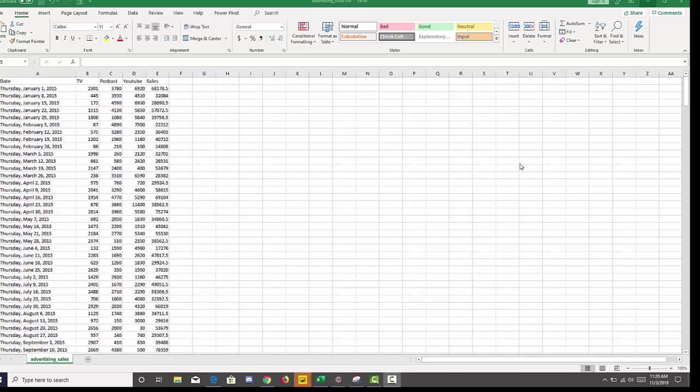We are going to use regression to do our predictions. And in order to do that, we have to have the assumption that there is a linear relationship between the X variables, which in this case will be our channels, and the sales.